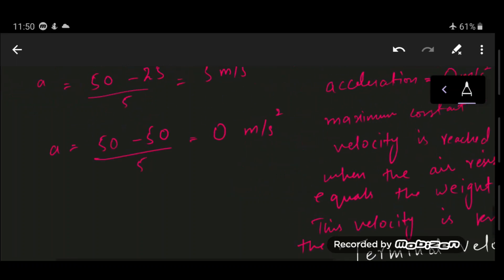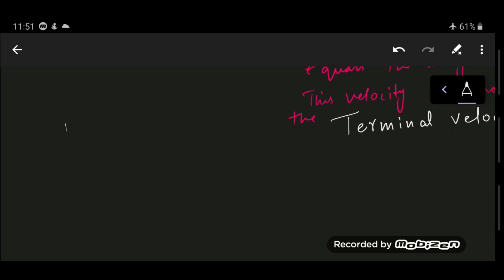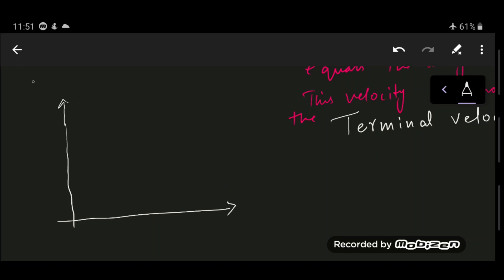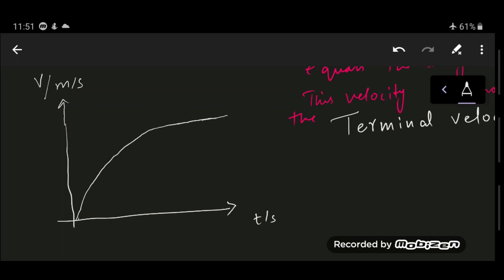Drawing the speed-time graph of an object falling under air resistance makes this clearer. Initially, the object falls with gravitational acceleration. The gradient of the graph — which represents acceleration — gradually decreases. Eventually the gradient reaches zero, which is the point when the object has reached its terminal velocity.